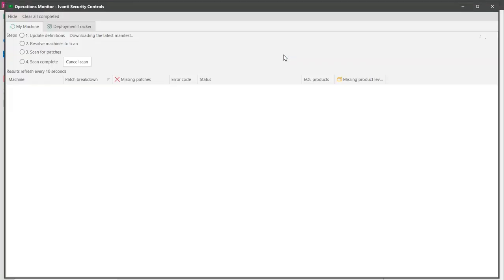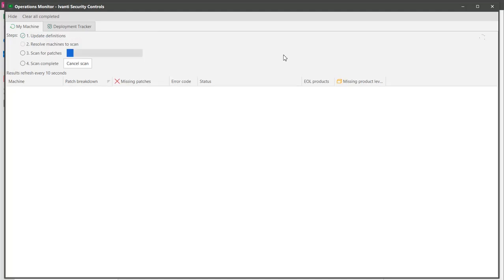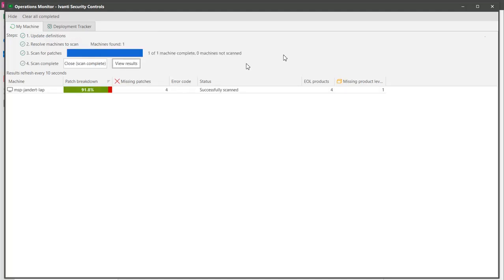The operations monitor is displayed automatically and will show the various steps in the scanning process. The scan found four missing patches and so the program will automatically begin initializing the deployment. It will download the patches to the console and create the deployment package.